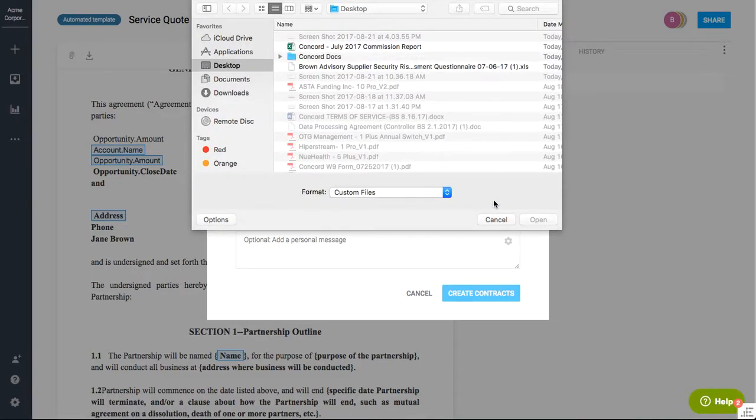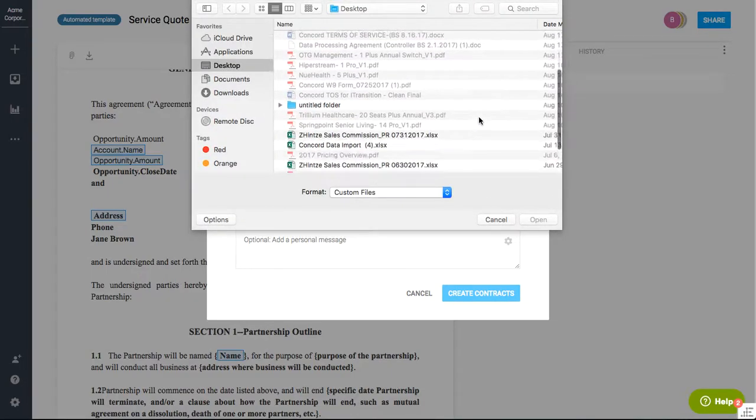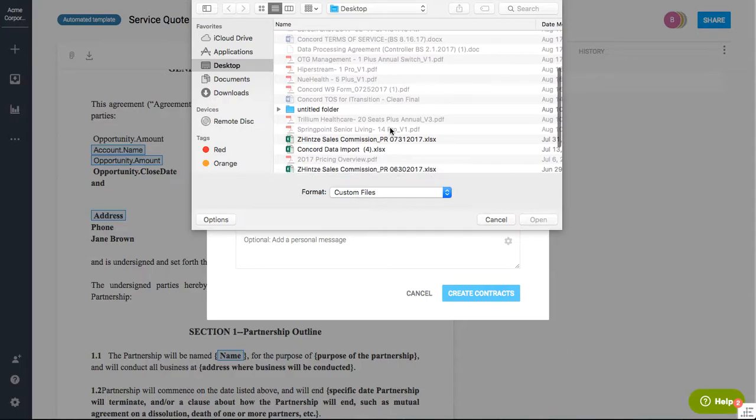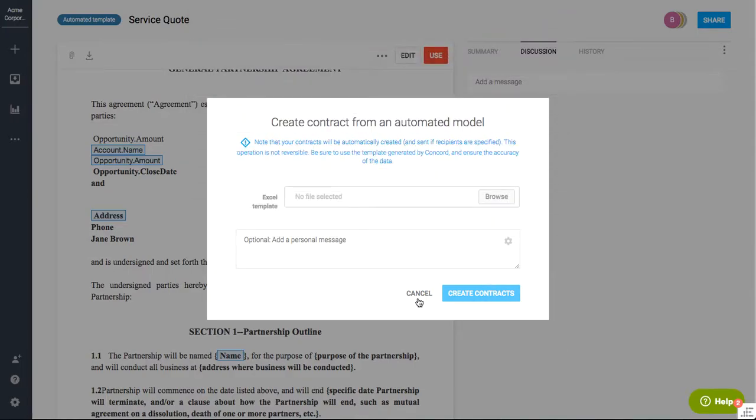I can simply, once that Excel file is uploaded to the system, it's then going to create all the contracts based on the Excel spreadsheet that was uploaded to the system. So maybe I had 10 different rows and 10 different contracts I want to create that will work for that. Maybe I have 50 or 100. It really doesn't matter how many contracts you want to create at once.